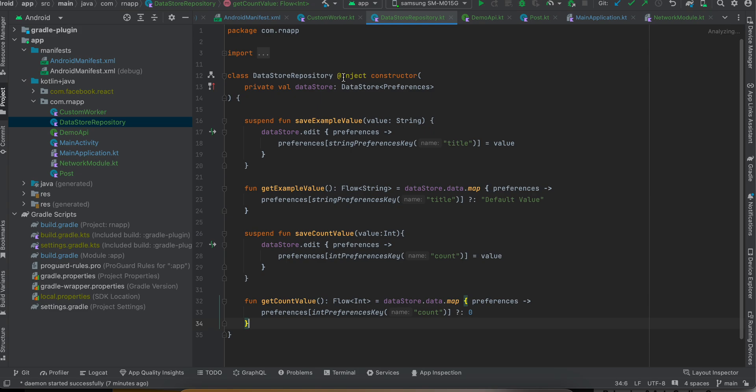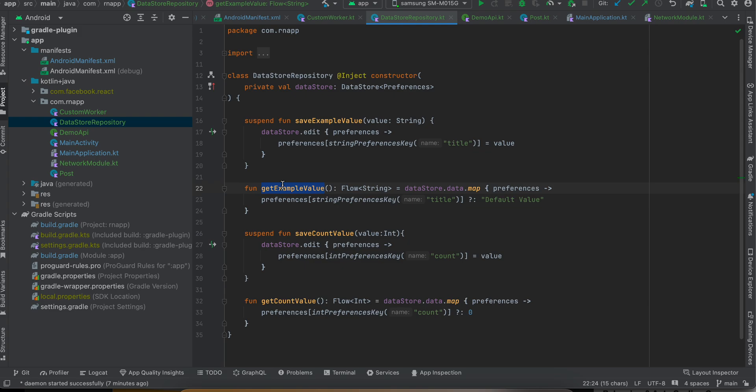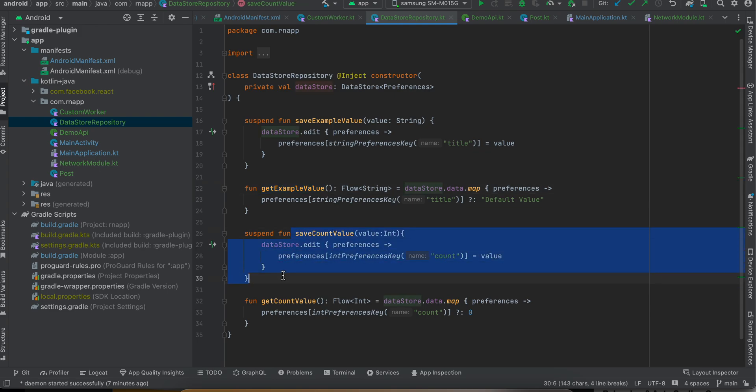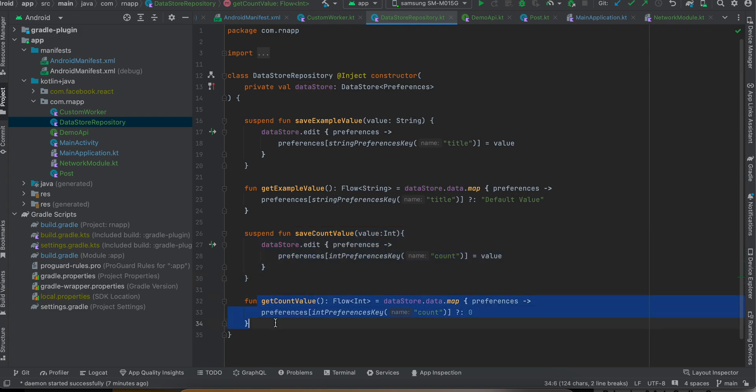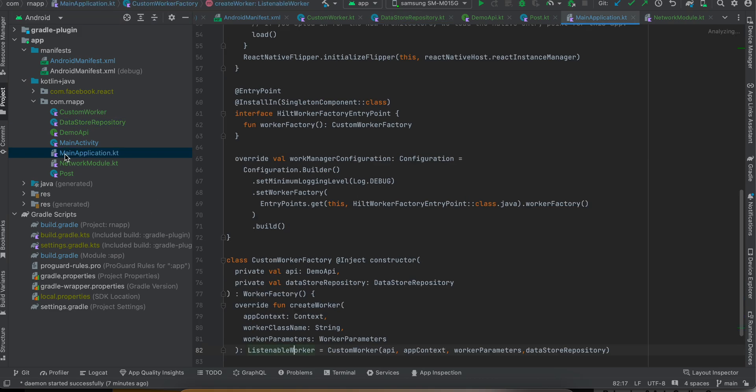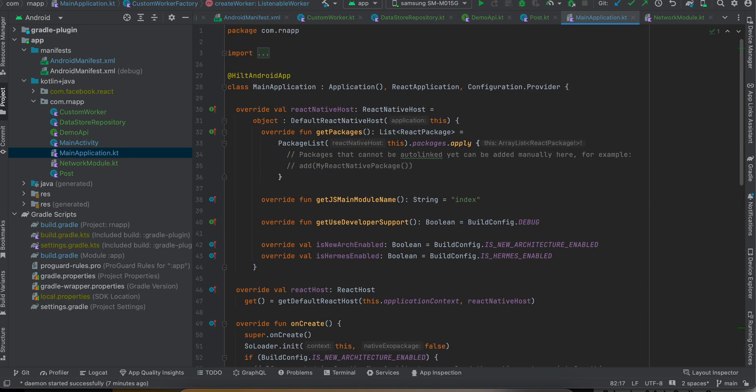Once that is done we will create this DataStoreRepository as well. This is used to store normal key-value data pairs. Here we will be storing data from our API. I'm also storing the count on how many times our background operation is performed, and I'm displaying this inside our text view so that it would be helpful for you in understanding how many times the background operation has performed.